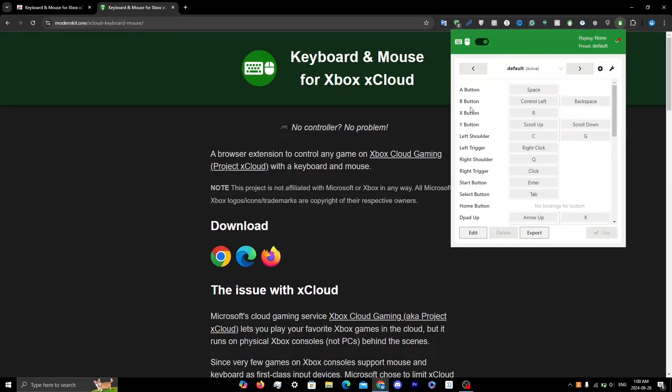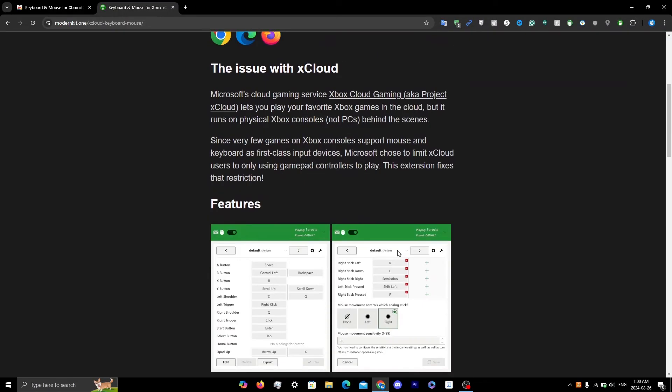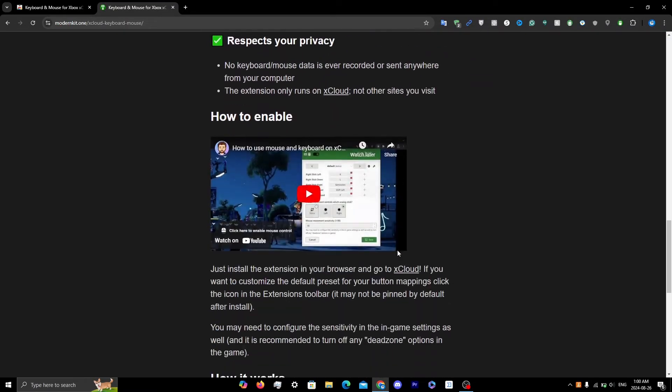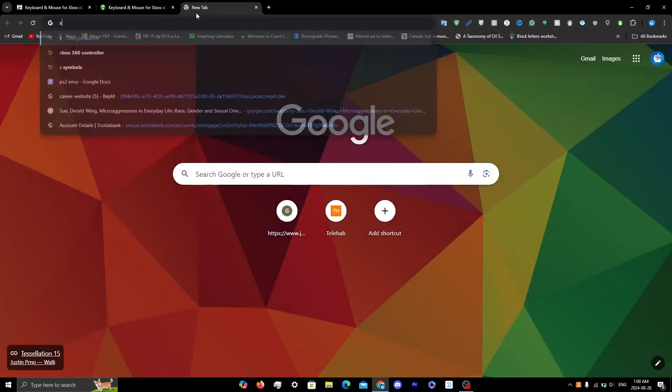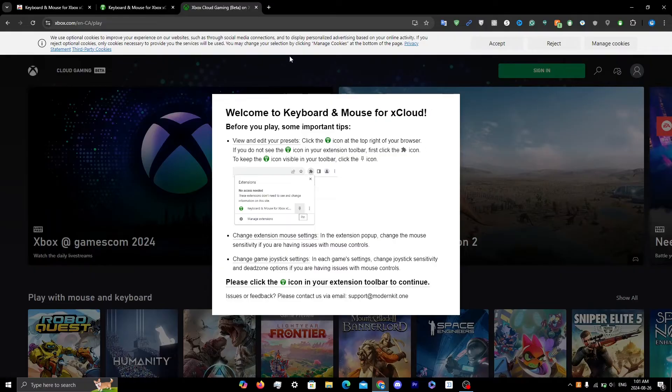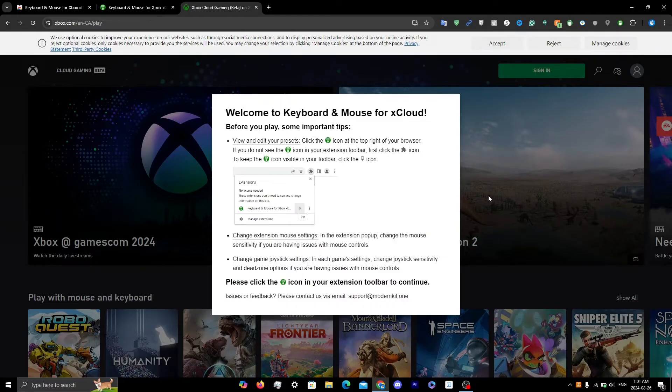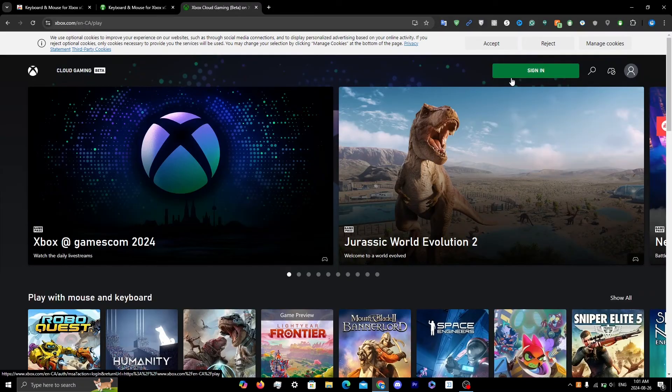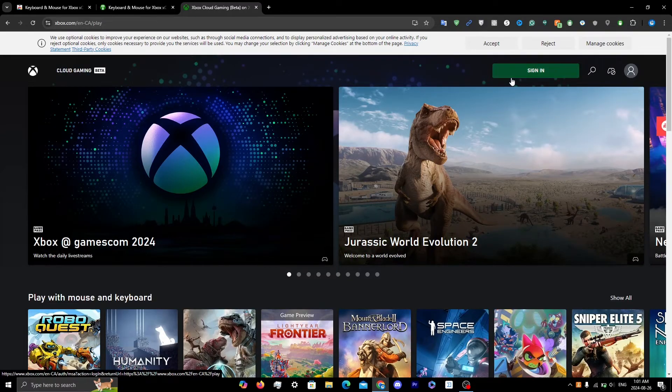You'll see a bunch of options - I'll get to that in a bit. The first thing you're going to do now is go into xCloud. As you open Xbox Cloud Gaming, you'll get a pop-up for the extension that tells you important information like how you can view and edit your presets and change mouse extensions. Click on this and make sure you're signed in.